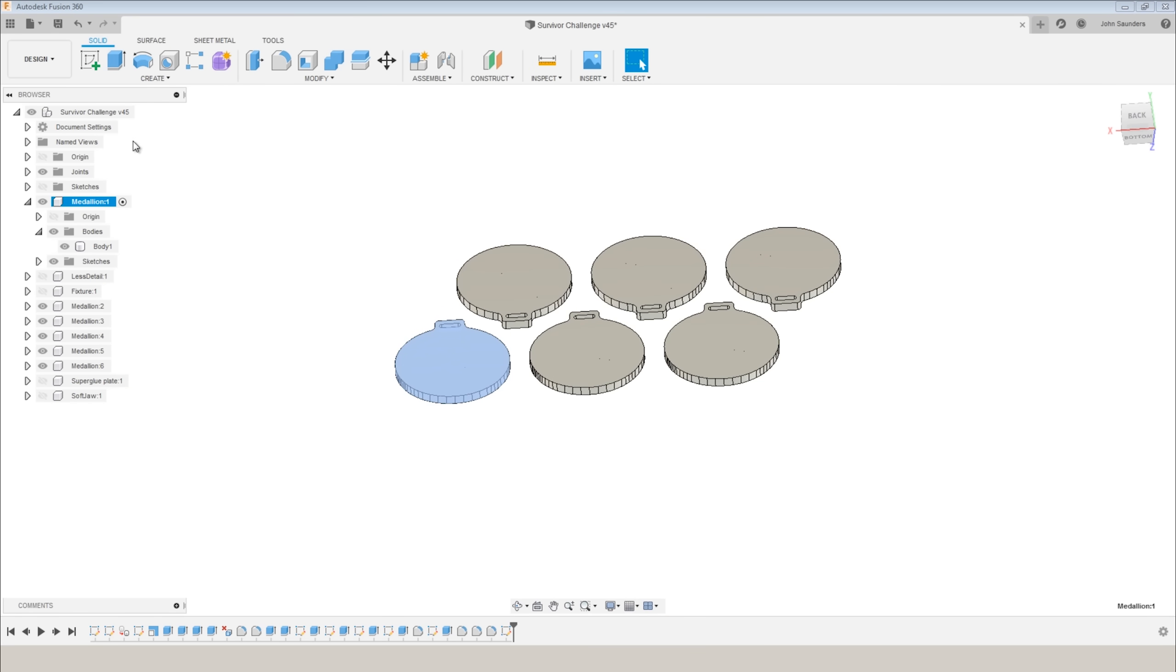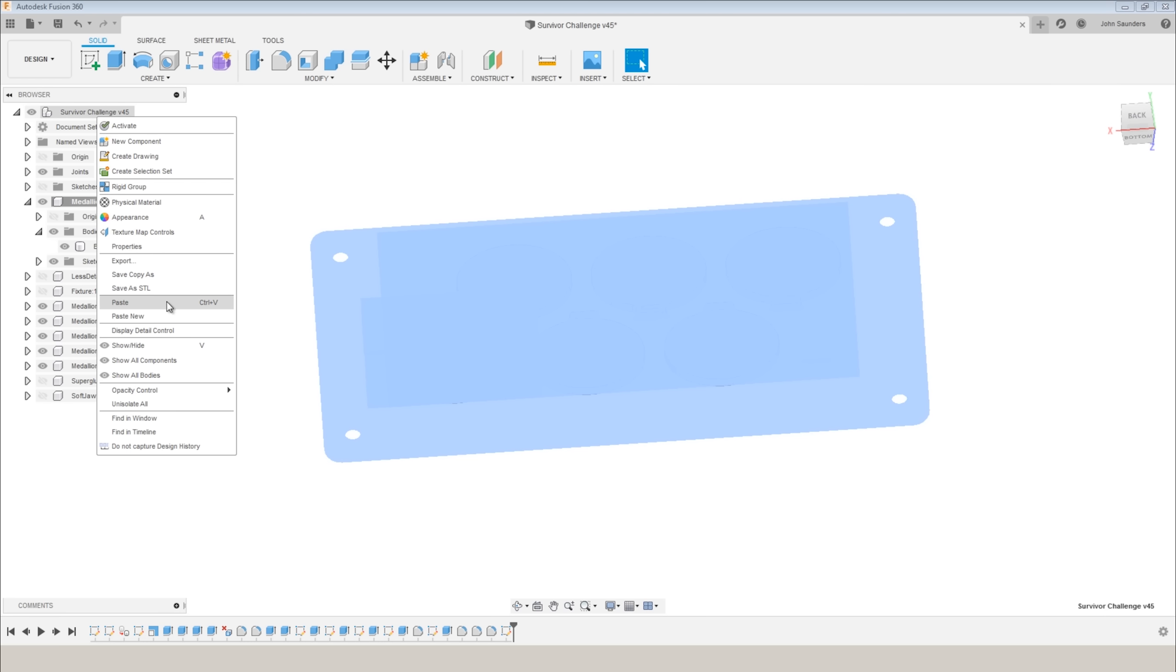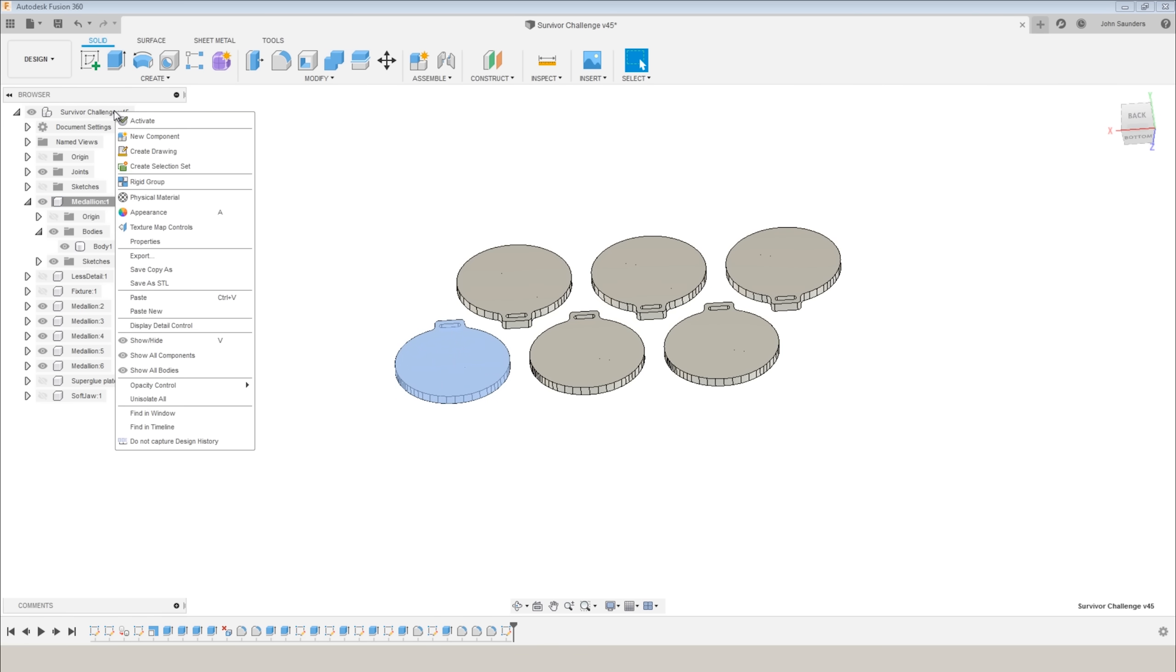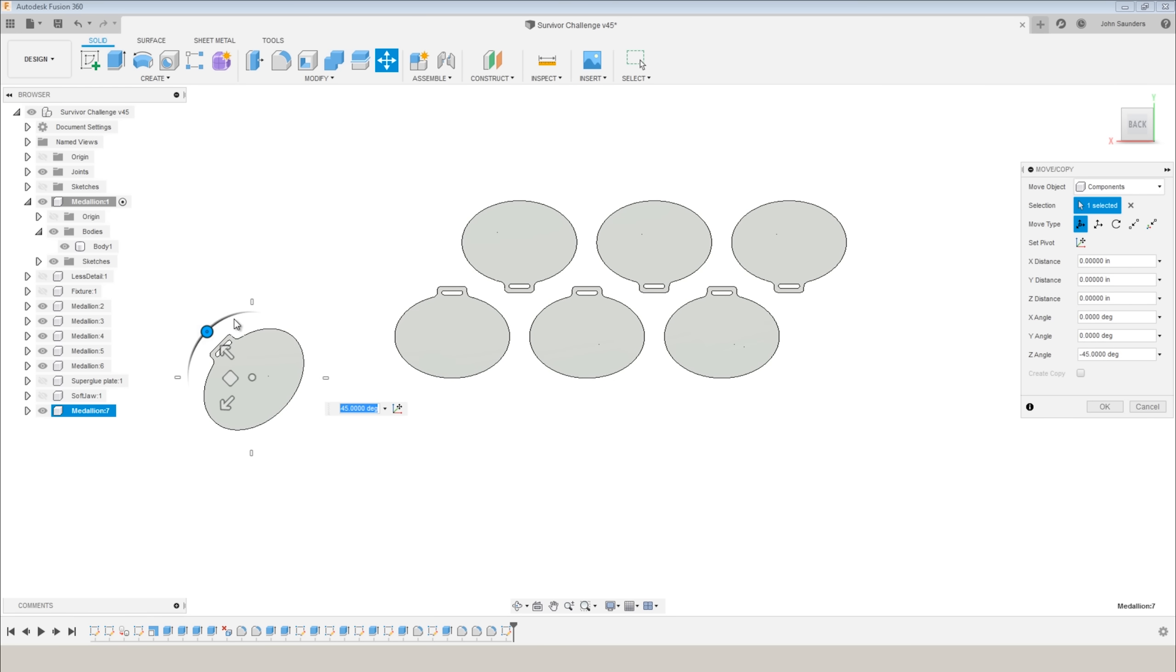Now I'll right-click. You've got two options. You can paste or paste new. The difference is paste pastes another instance of that component, but it's still linked back. So if we made a change on our original component, like the engraving or the text, that change would flow through. That's the right way here because I want six identical components. Paste new would paste it as a new component with no link back to the original. I'll do paste. I'll move it over here for the sake of this example. Click OK.